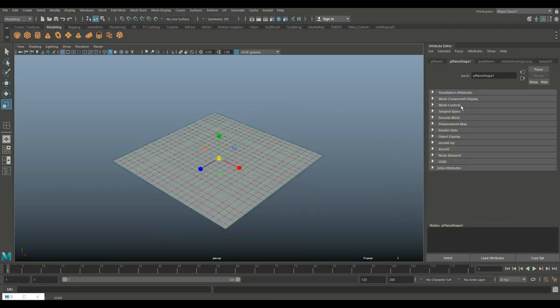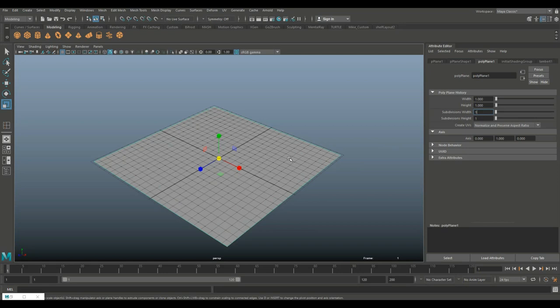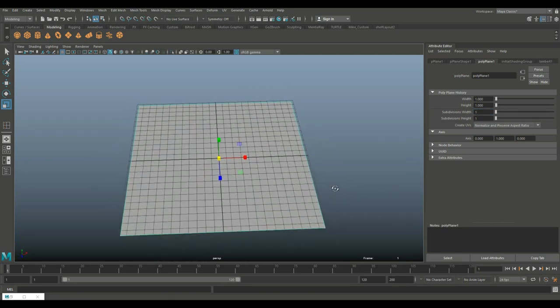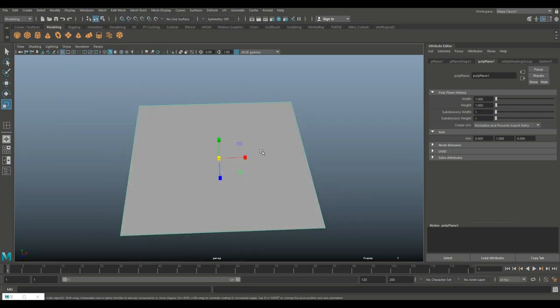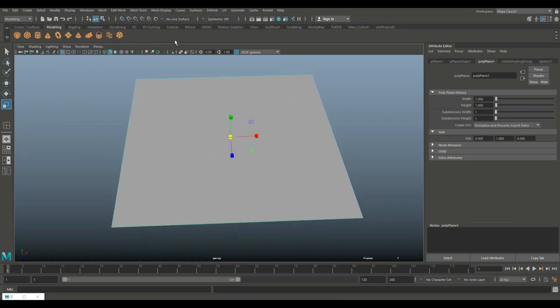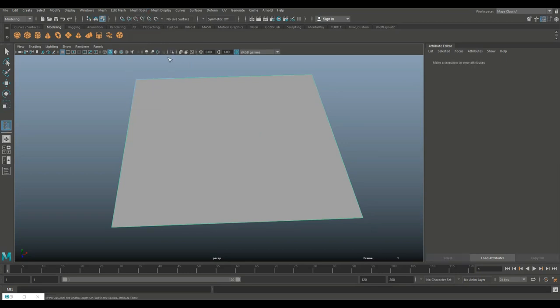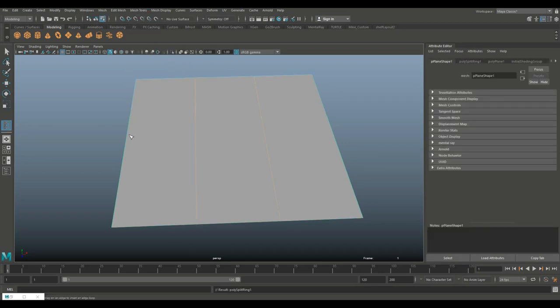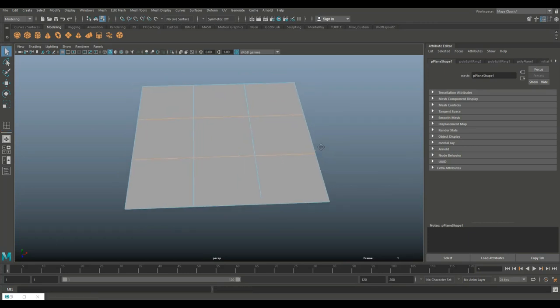I'll hit control A to open up the attribute editor. Let's go in and set this to one by one just so we keep it very simple. I'm going to go up to display and grid and turn that off. And then I'm going to go in to insert edge loop. I have it set to two, so I'll do two here and two there and hit Q on my keyboard.